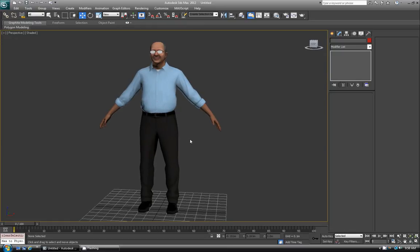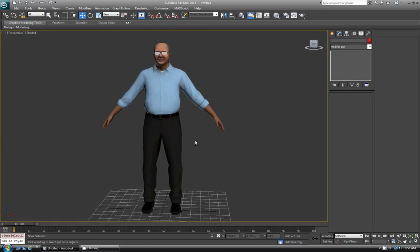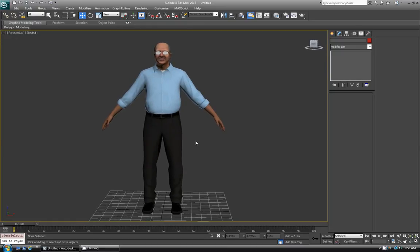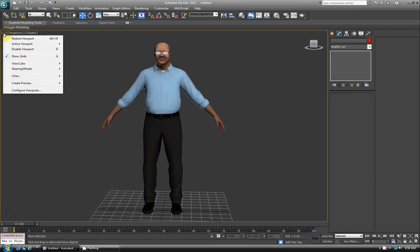There are two ways I'll show. The first way — and this is the way I prefer — is you go over to the viewport you're in, hit this little plus sign here, and click Configure Viewports.